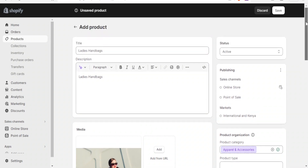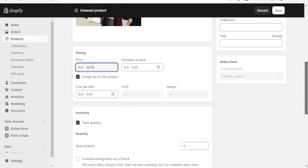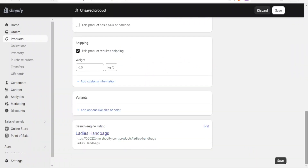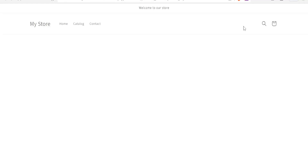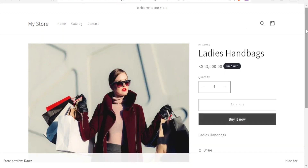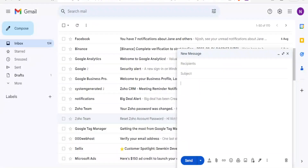I'll just leave it at that and click Save so we now have our product added. If I click on Preview, you can see the Ladies Handbags added at 3000. Now I want to share this product's HTML on my Gmail.